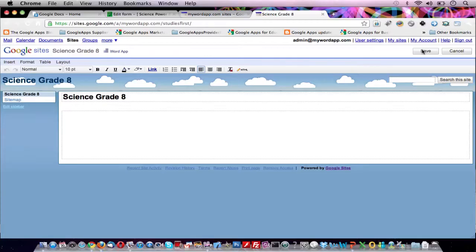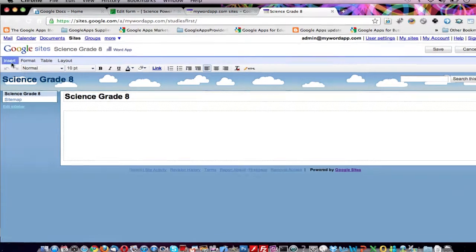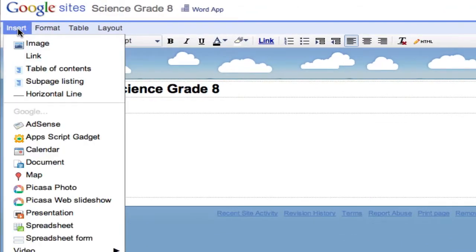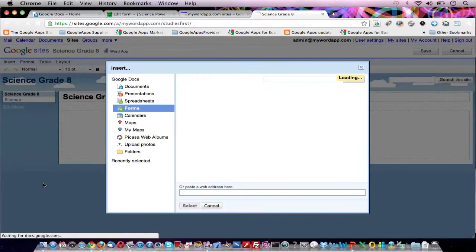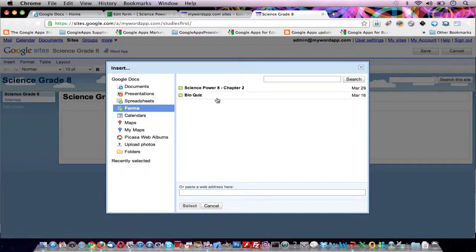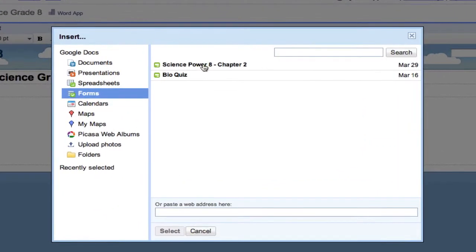Now in our home page editor, go to the Insert menu on the left side. Select Spreadsheet Form. Conveniently Google loads up all our Google Docs. Click on the paperless quiz.